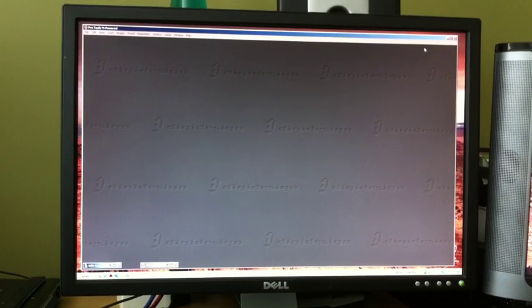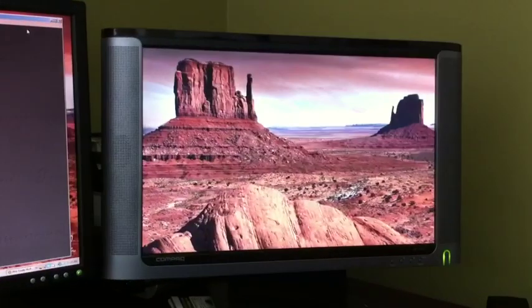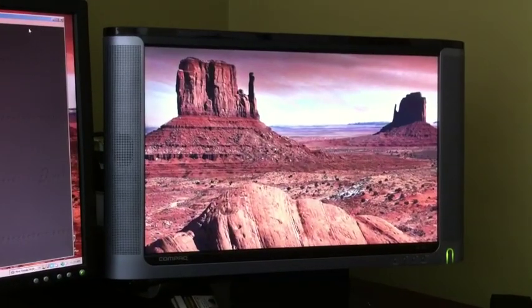In Pro Tools, they consider edit and mix windows to be primary windows, so they don't want to go on to the second monitor. So you can see my second monitor is blank, it just has my desktop picture.